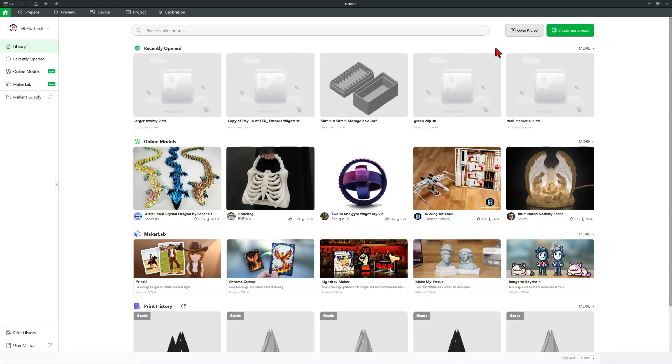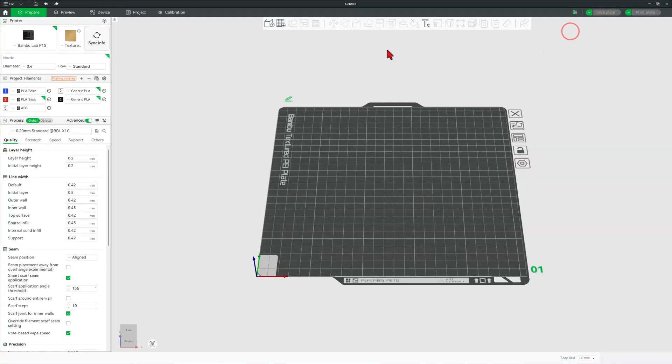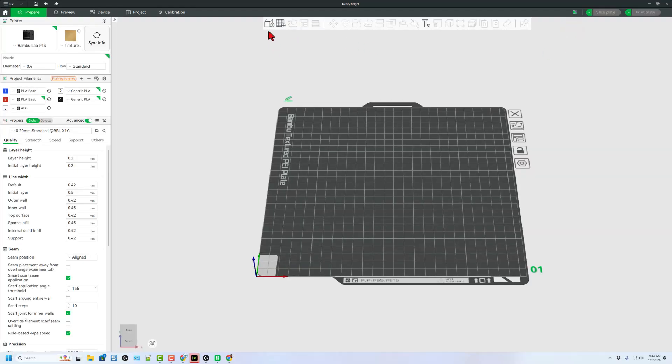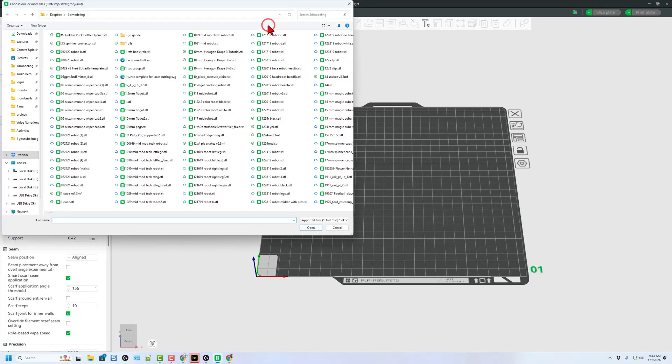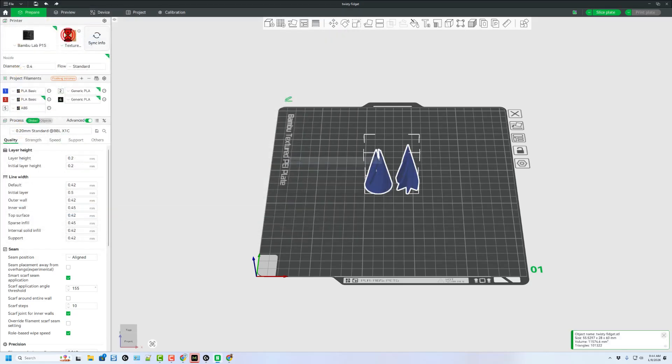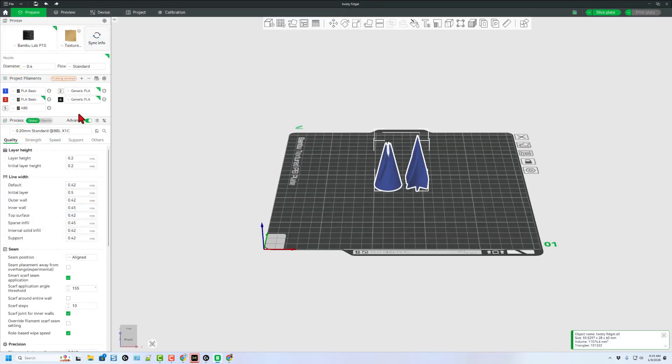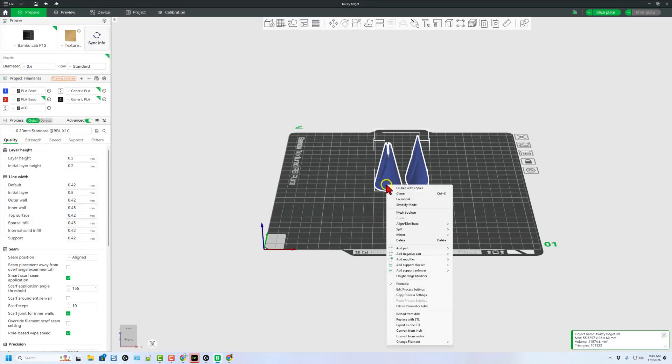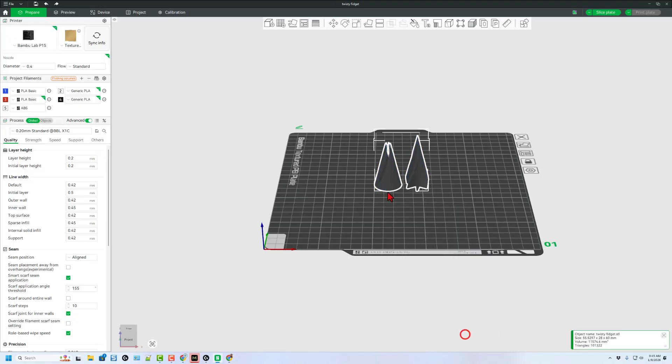Now I can bounce to Bamboo Studio, create a brand new project. Of course, I'm going to add the file 3D modeling. There is the twisty fidget. I'm going to choose to print this with some generic PLA I have in slot number four. It is not black, but I'll show you the color when it finishes.